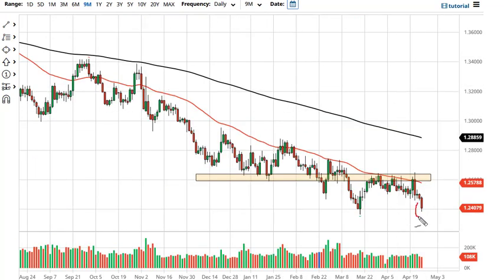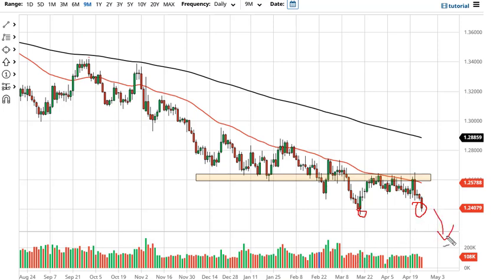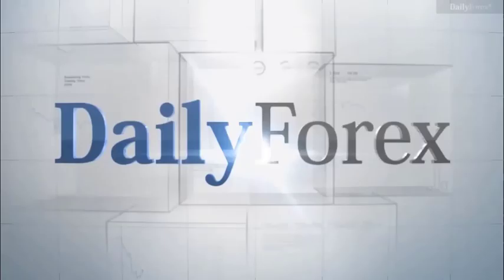The Canadian dollar is moving on other factors than crude oil, like tapering in bond buybacks. Looking at this area here, if we break down below, that opens up yet another move lower. Rallies at this point probably get sold all the way up to the 50-day EMA.